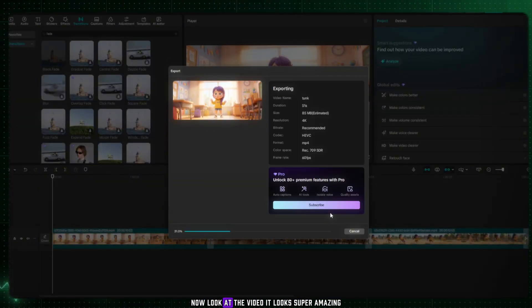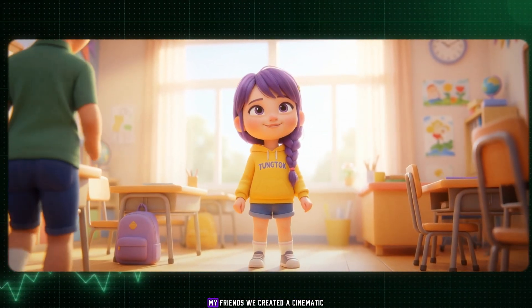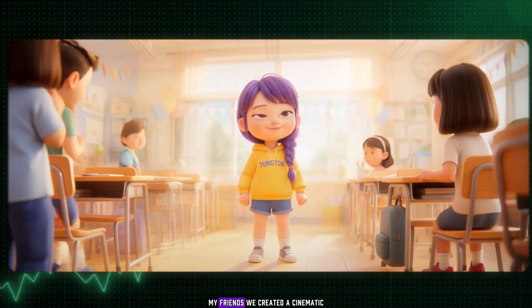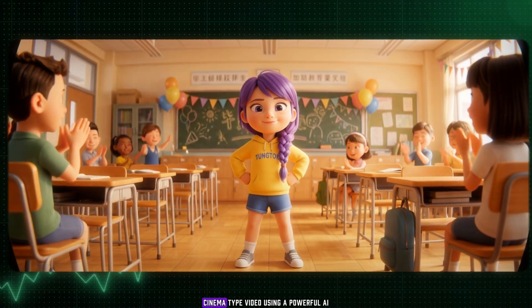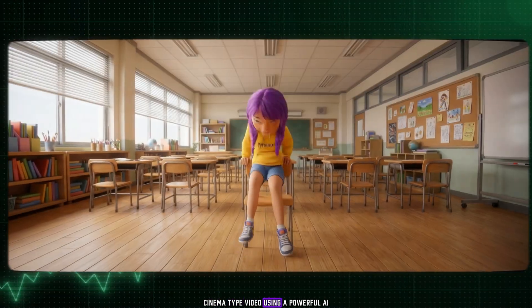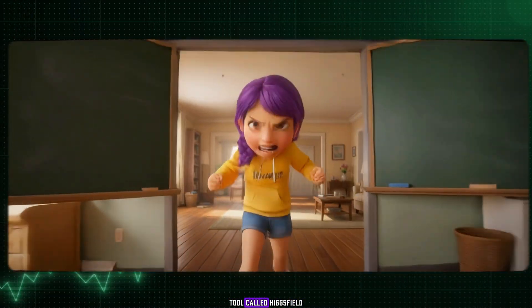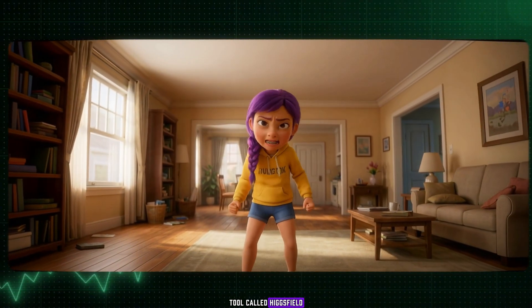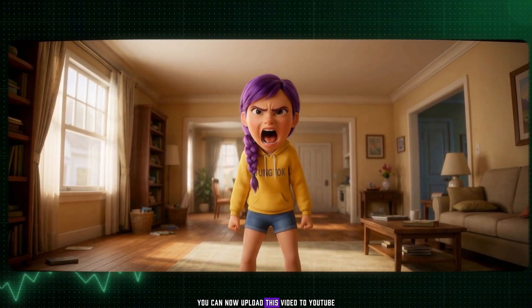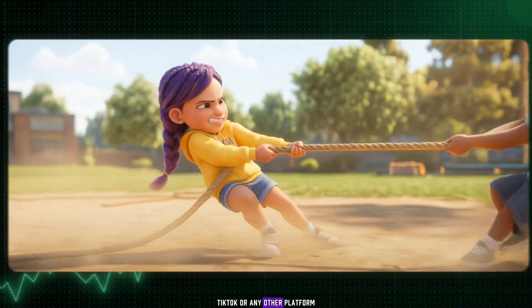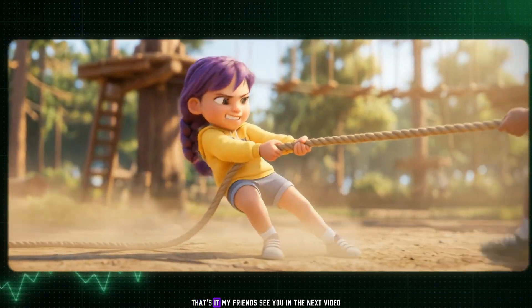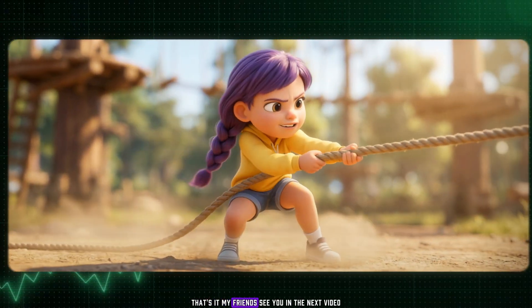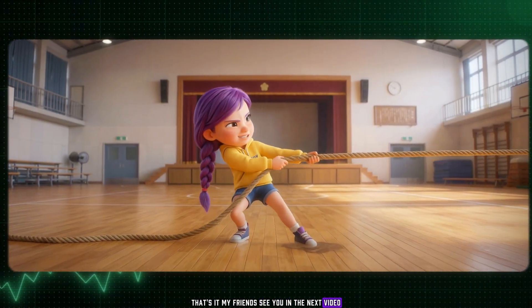Now look at the video. It looks super amazing, my friends. We created a cinematic, cinema-type video, using a powerful AI tool called Higgsfield. You can now upload this video to YouTube, TikTok, or any other platform. That's it, my friends. See you in the next video.